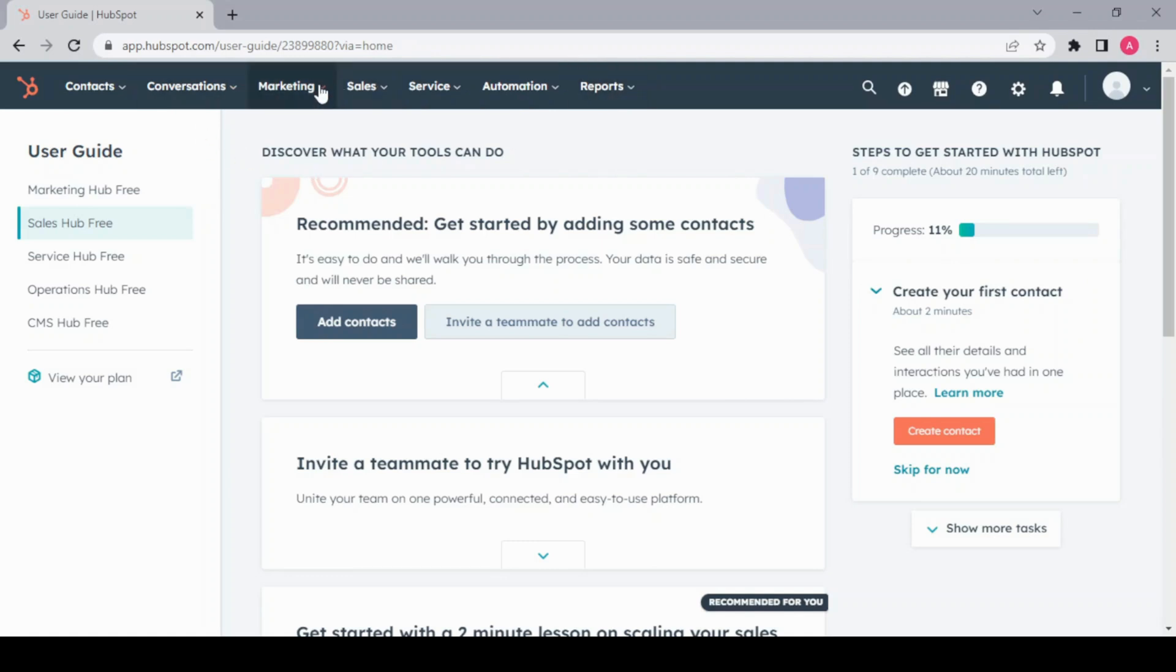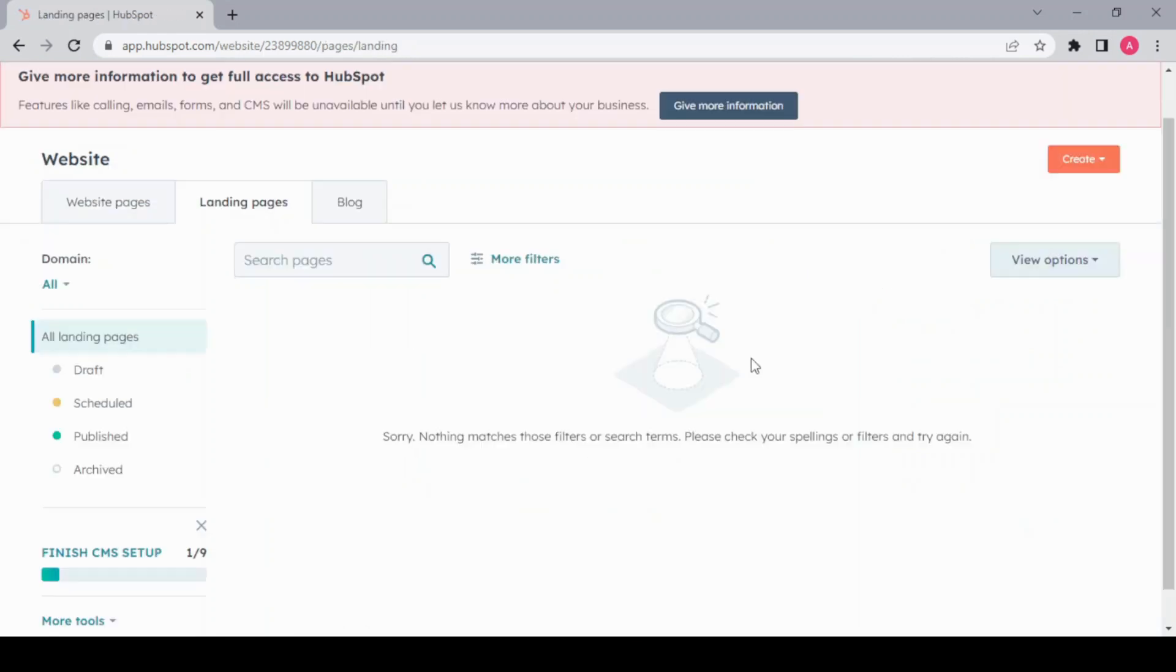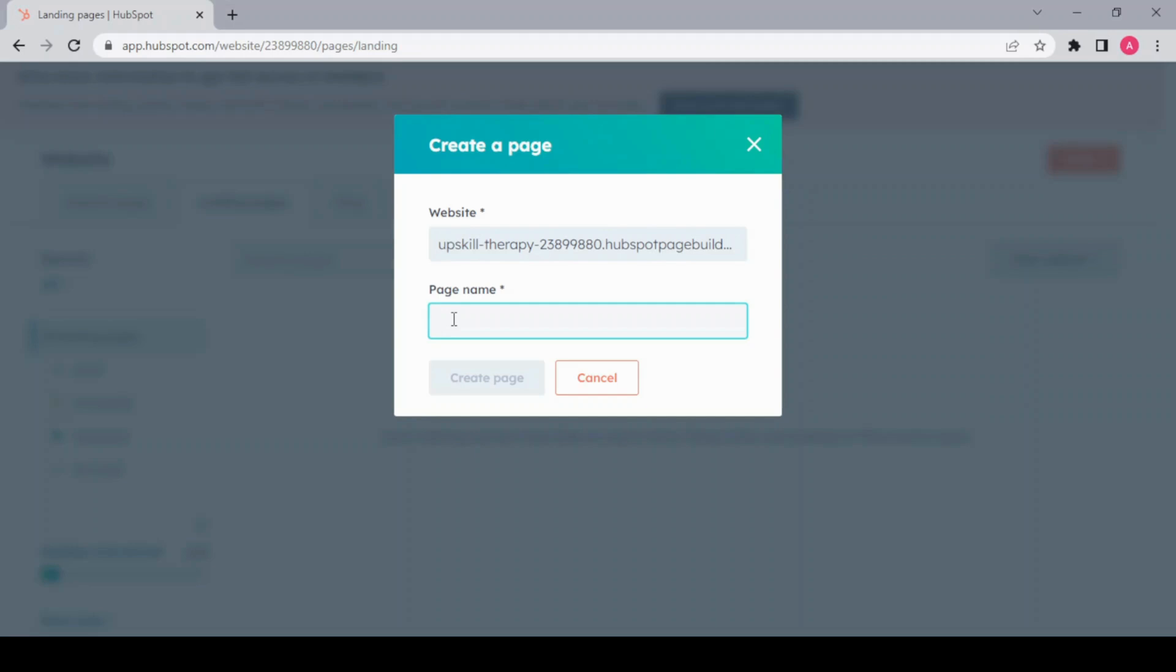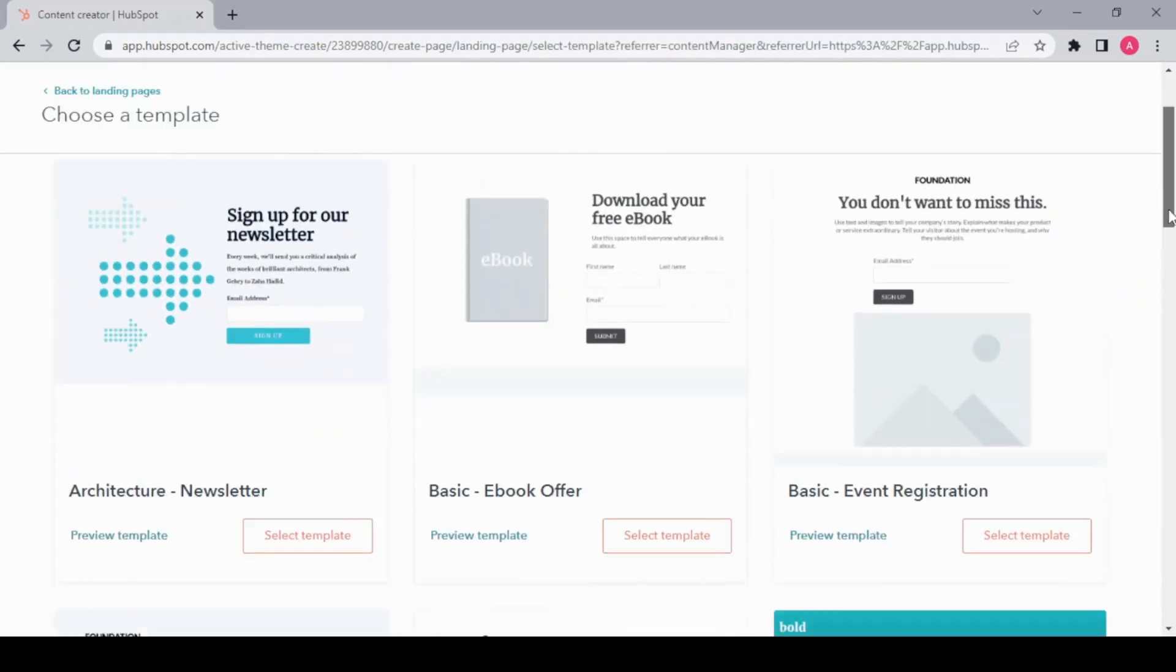Then create a landing page. This is our website name which we added during the signup process. Now we have to give a name to our page. I'm just writing demo for now, and then create.